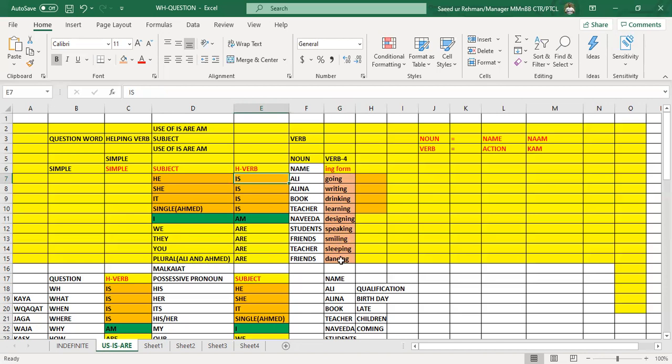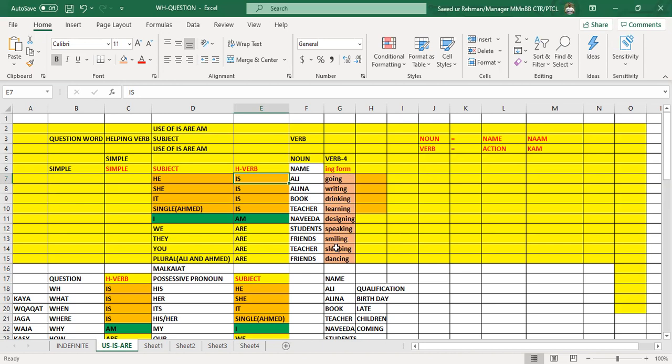And if we want to make the negative, we shall just put not here. He is not going, she is not writing, it is not drinking, Ahmad is not learning, I am not designing, we are not speaking, they are not smiling, you are not sleeping, Ali and Ahmad are not dancing. Have you got the idea about the simple, about the interrogative, and about the negative?